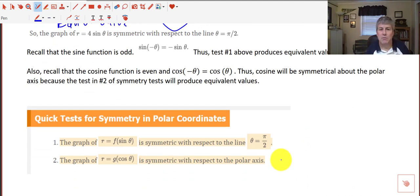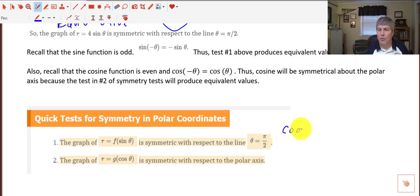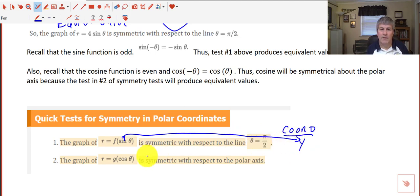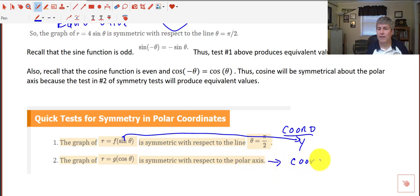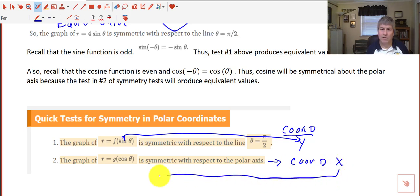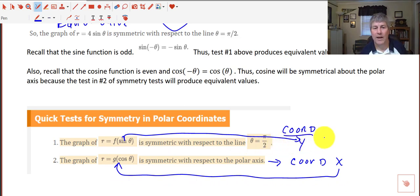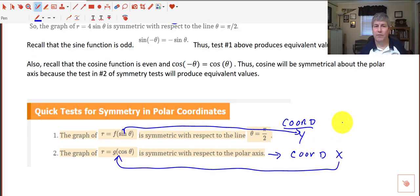Finally, sine is symmetric with respect to the line theta equals pi over 2 — on our coordinate plane that's our y-axis, and sine is y. The graph of r equals g cosine of theta is symmetric across the polar axis — the polar axis on our coordinate plane is x and cosine is x. That's an easy way to remember those connections between polar and rectangular coordinate planes, and we'll get more practice with this when I see you in class.